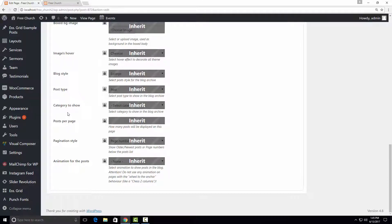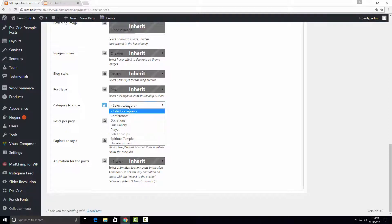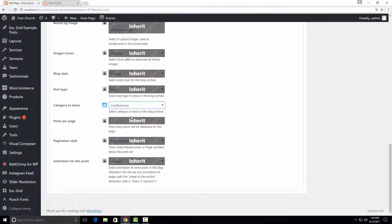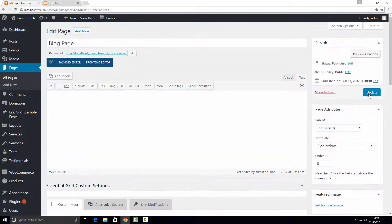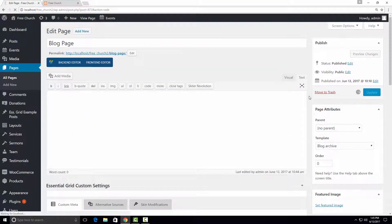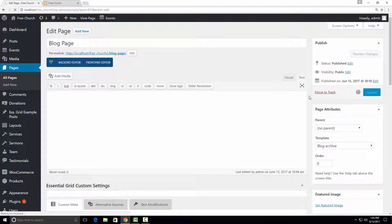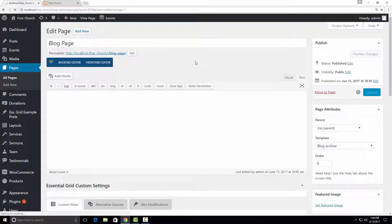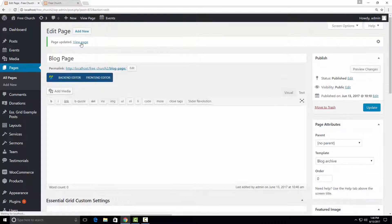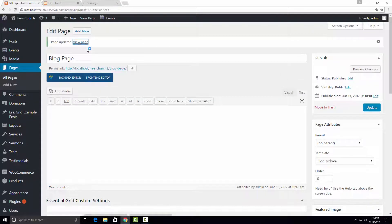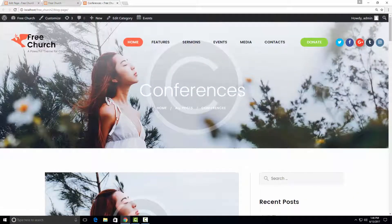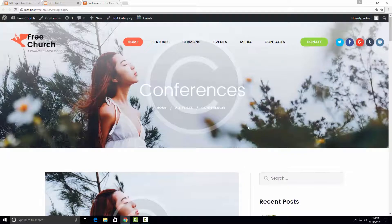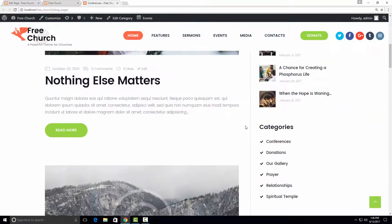And if we want to display a particular category, we would select this option. And let's say I want to display only conferences. So I update my page. And if I open it, I'll see that it displays only the conferences here.